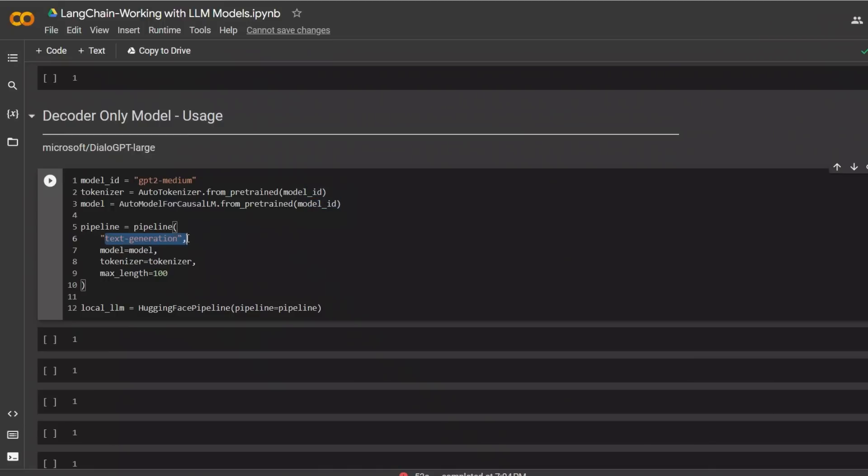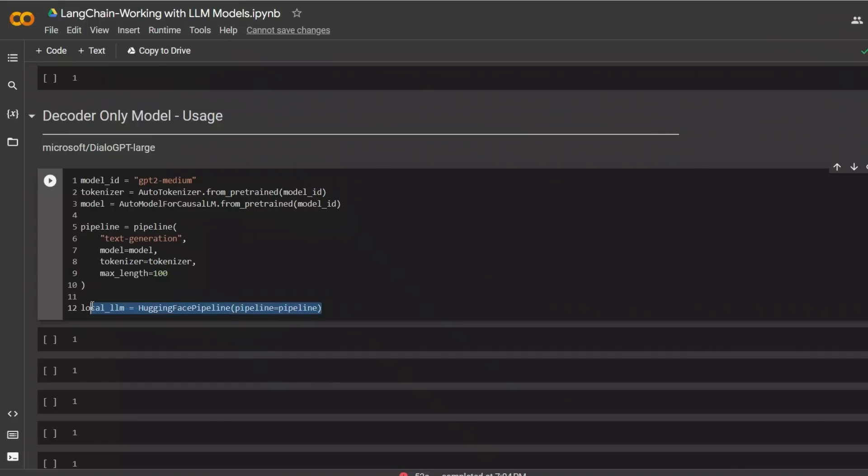In the pipeline, we have the text generation now, instead of text-to-text, and then the model tokenizer, and again, the corresponding maximum length that you want. And you simply define the local LLM using the HuggingFace pipeline from LangChain.